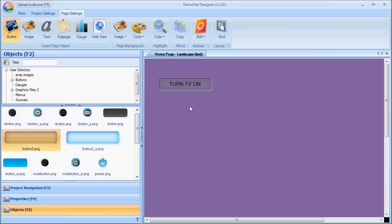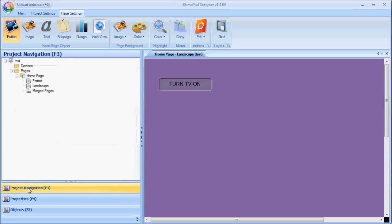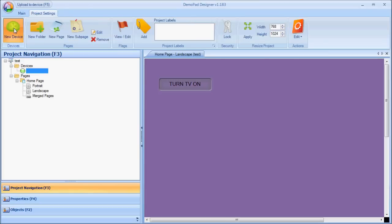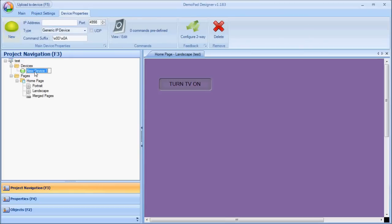But before I can upload to the iPad, I need to add at least one device to the project. A device is something we're going to send commands to, for example, an IP to infrared device. So, go back to Project Navigation, click on the Devices folder, and choose New Device.